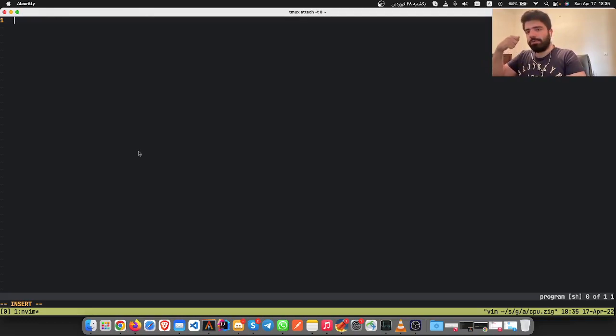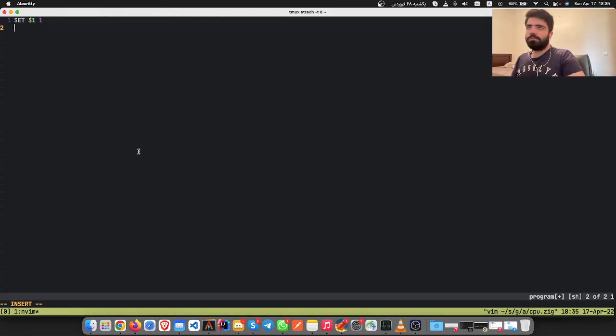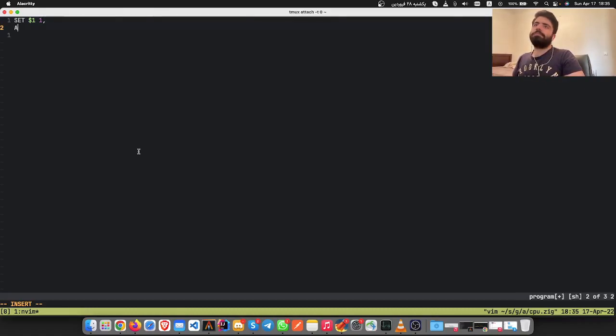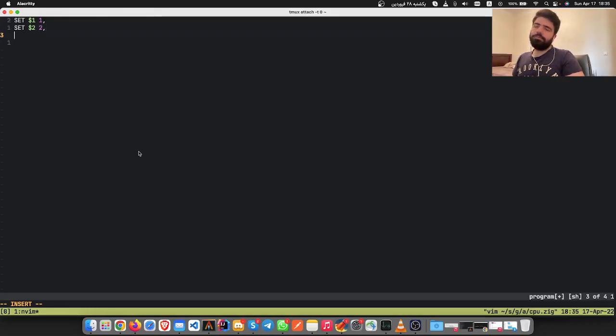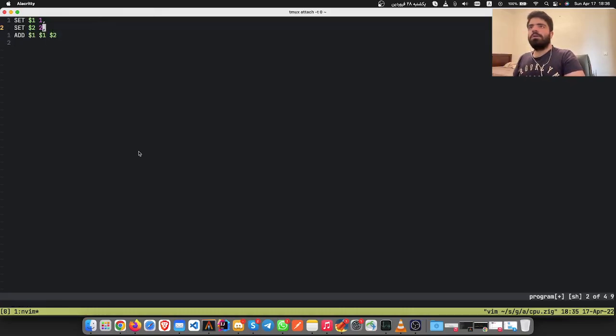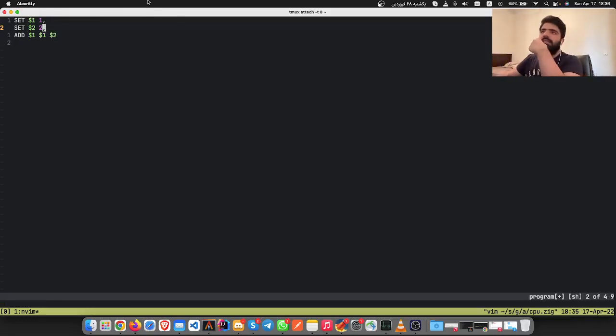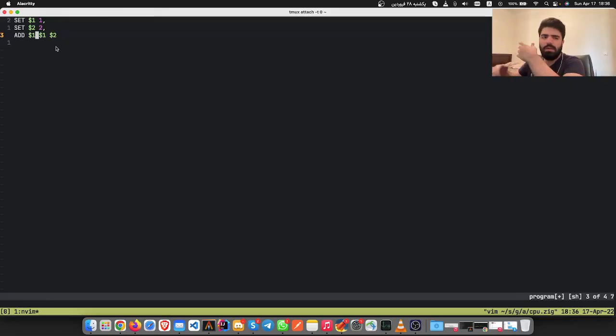For example, SET $1 to 1, SET $2 to 2, ADD $1 $1 $2. What this does is basically setting register 1 to 1, setting register 2 to 2, and adding them and putting the result in there.